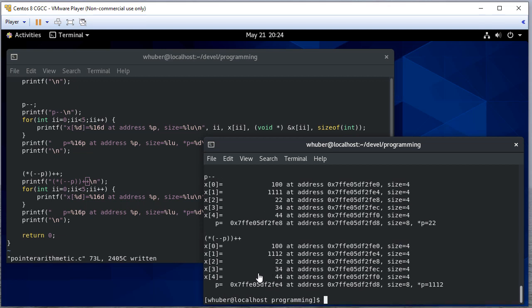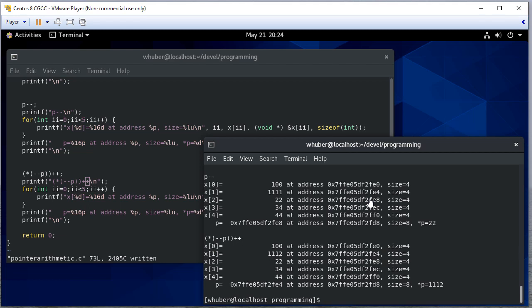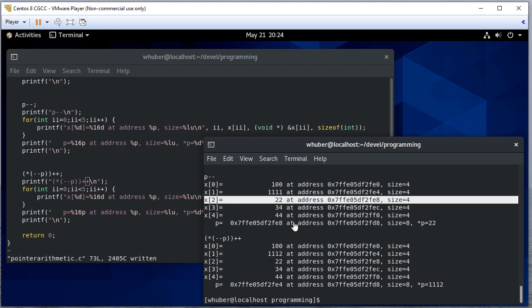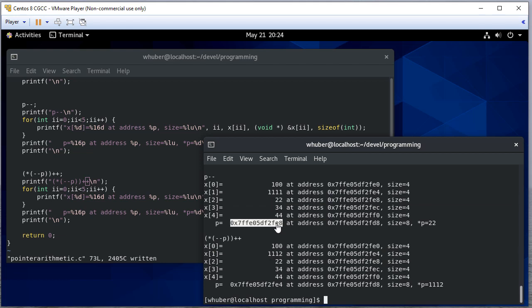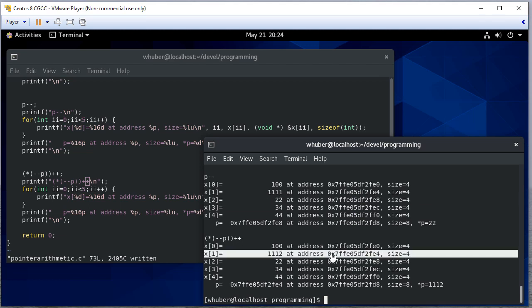So I should probably save my file if I want to run the new code. We see that now p is index FE4, which is index one. So previously it was index two. We subtracted it. We decremented it. So now it's pointing to one. And then we dereferenced it and incremented that location.